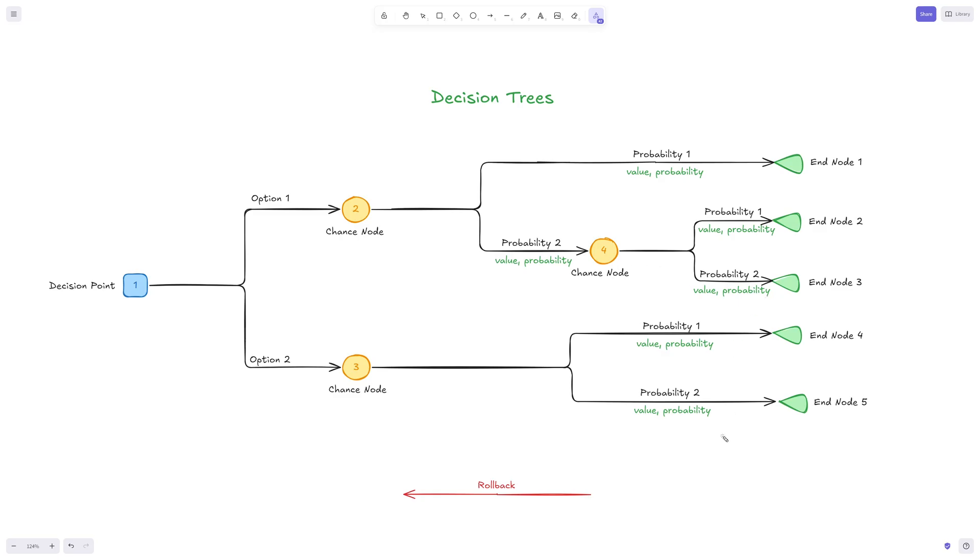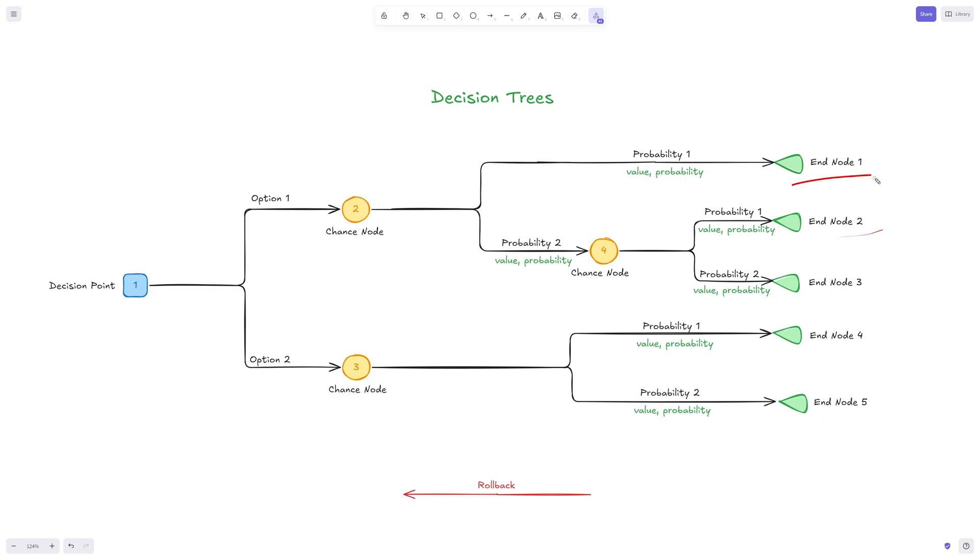The whole concept is that we're doing a rollback of the calculation. Essentially we're calculating what's the result in each of those end notes and then rolling that back based on the probabilities to try and get to a decision.